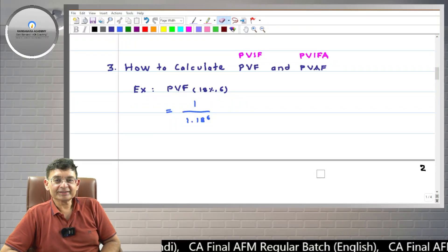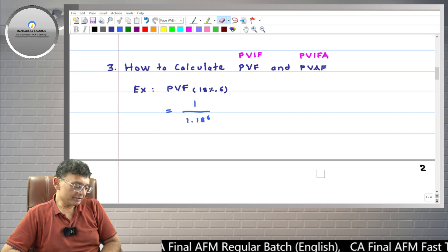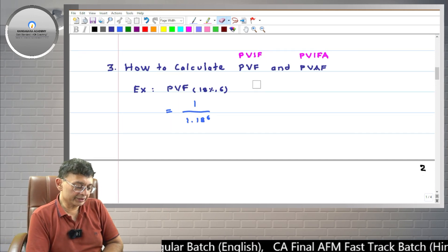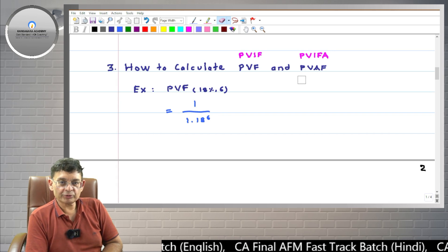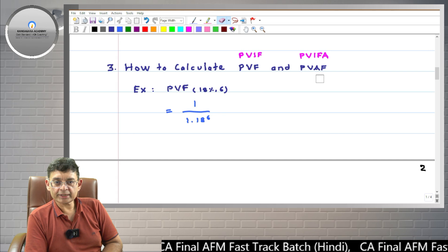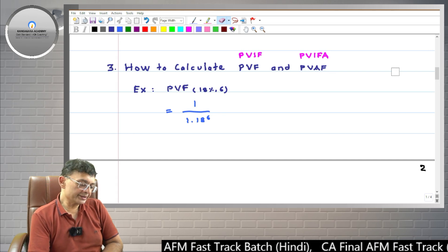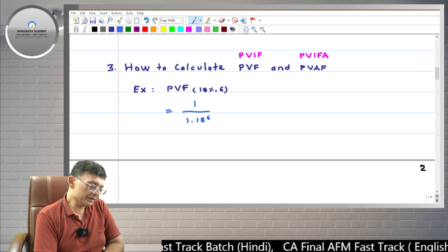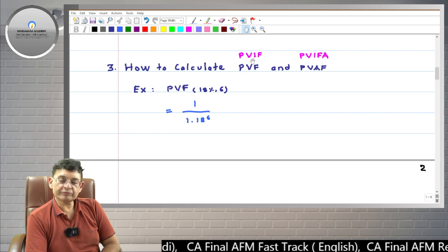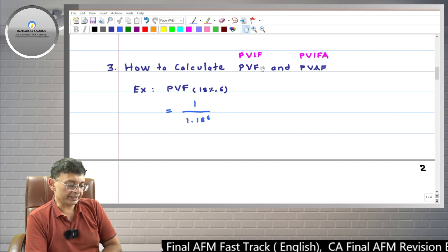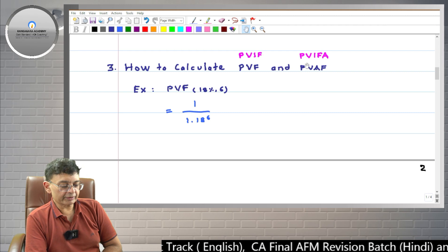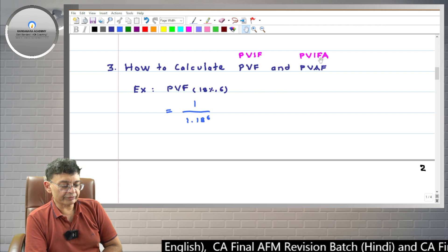Hello friends, in this video I will show you how to calculate Present Value Factor (PVF) and Present Value Annuity Factor (PVAF) with a simple, non-scientific calculator. Remember that PVF is also alternatively known as Present Value Interest Factor or PVIF, and Present Value Annuity Factor is also alternatively known as Present Value Interest Factor for Annuity, PVIFA.